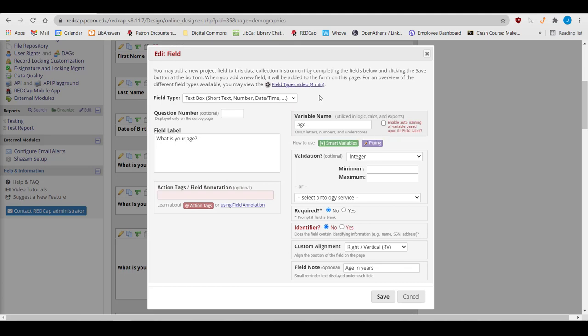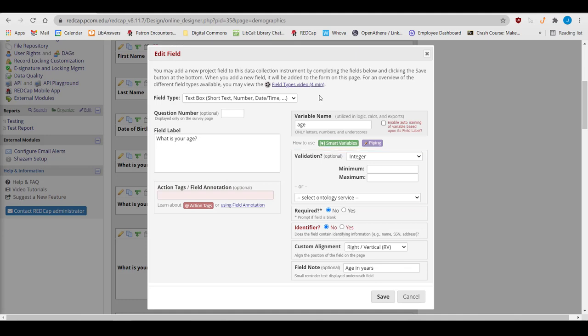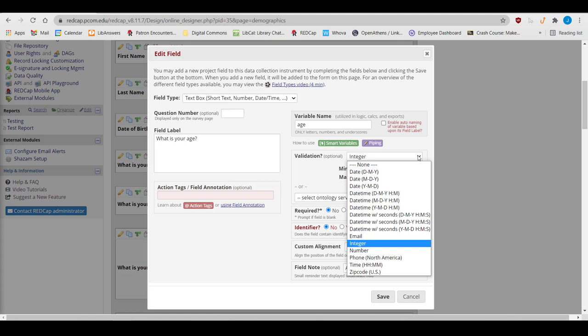You also have the option to validate your text fields. If you want people to enter words in your text field, you won't need to validate it, but you will for most other kinds of text fields. For example, if you're using dates, you'll want to select the Date format or the Date Time format.